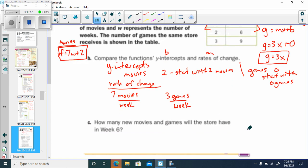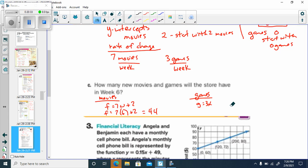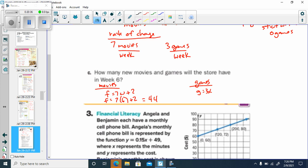How many new movies and games will the store have in week six? For movies: F equals 7 times 6 plus 2, which is 42 plus 2, giving 44 movies. For games: G equals 3 times 6, giving 18 games. After week six, the store has 44 movies and 18 games.